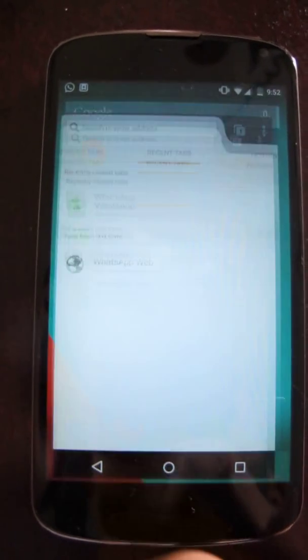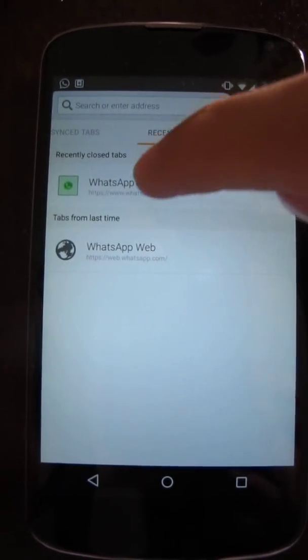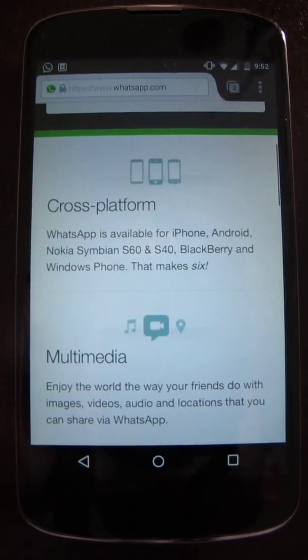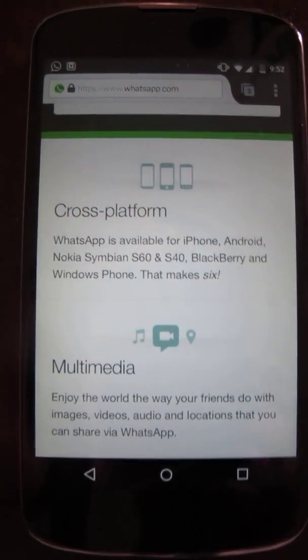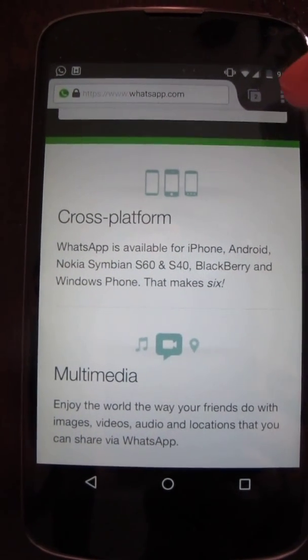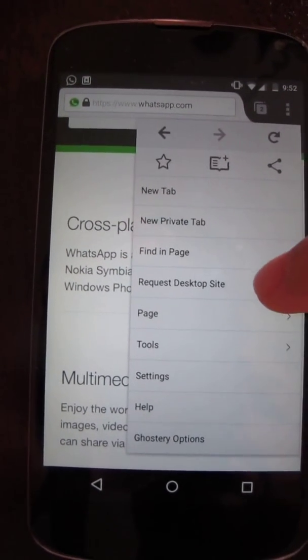So first you go to your browser, then navigate to web.whatsapp.com. This screen will be shown, but you need to request the desktop version.